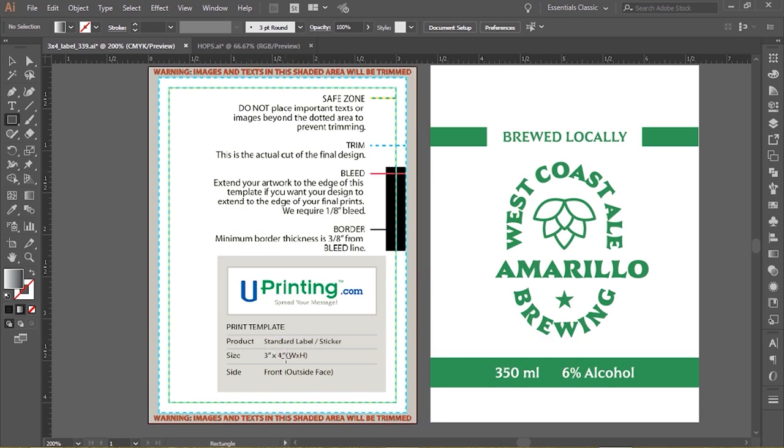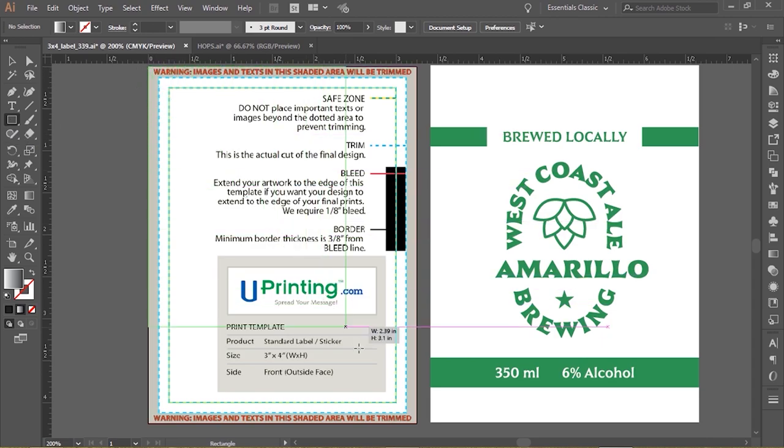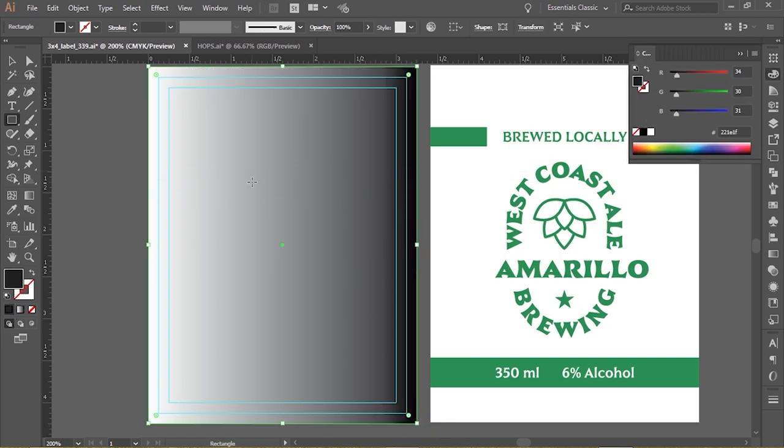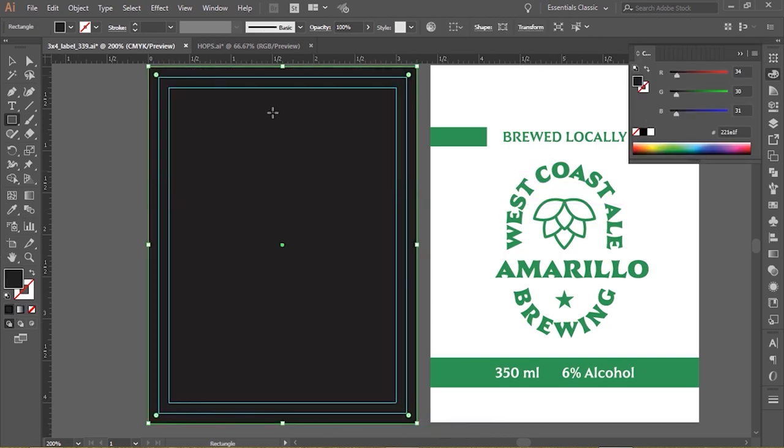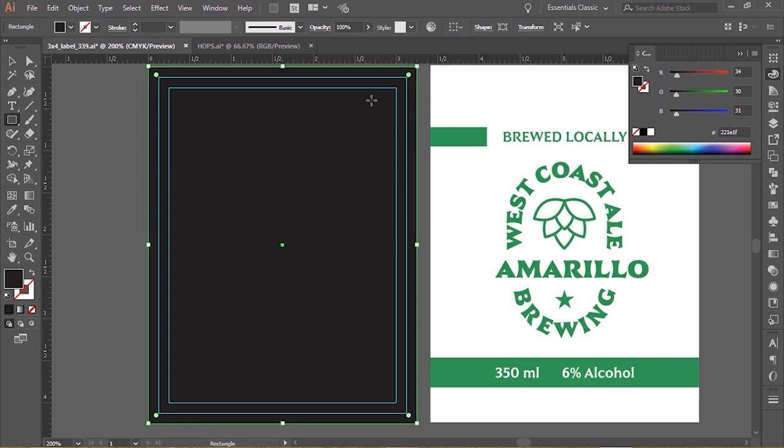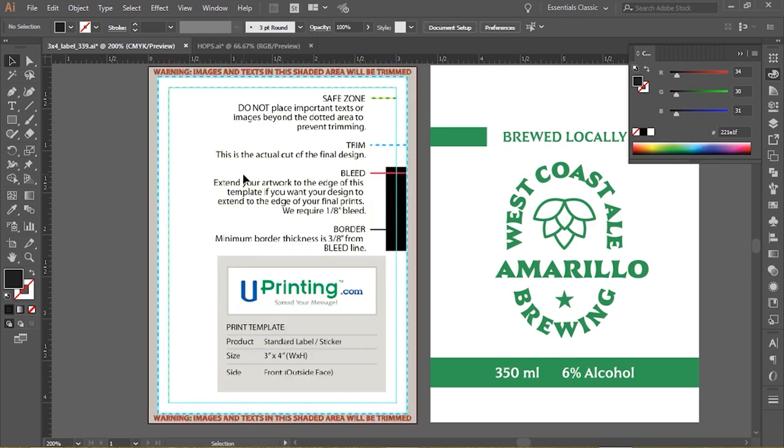I'm going to grab the rectangle tool and I'm just going to draw over this to show you something. So I've drawn over this and I'm going to go up to the size here. You'll see that it's not actually three by four - it's 3.25 by 4.25. What that means is they've just added some extra space. This printing company has basically added an extra one eighth bleed. So this is actually an additional one eighth in between here.